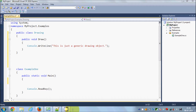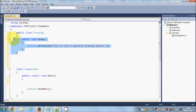In this video I'm going to teach you about polymorphism in C#. Polymorphism is one of the very important concepts in object-oriented programming. Polymorphism allows us to invoke derived class methods through a base class reference during runtime. Let's see an example.